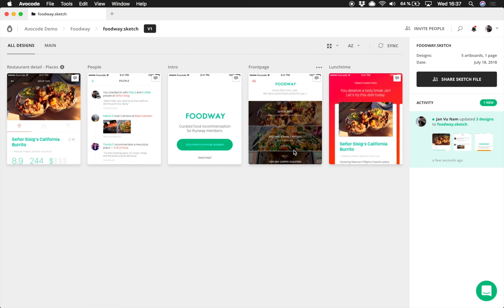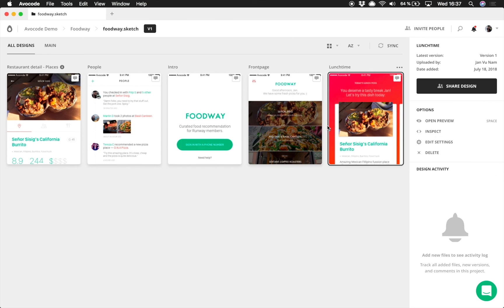The artboards from the previous versions are here. You can even inspect them or download the old sketch file so you never have to worry about losing anything.